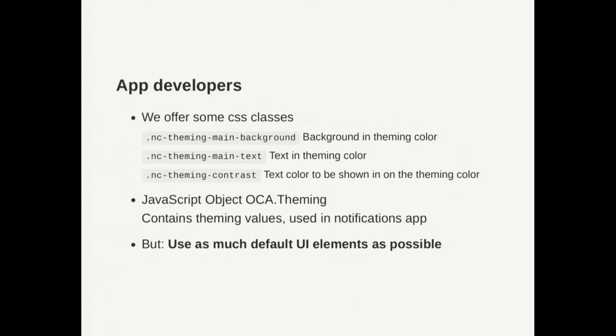Like we have CSS classes to apply the theming colors to your apps or we have this JavaScript object. Like I see in some apps you have some special cases like the notifications app had this little bell icon in the menu bar and then of course you need to check is there a dark background or is a light background and therefore you can use this JavaScript object.